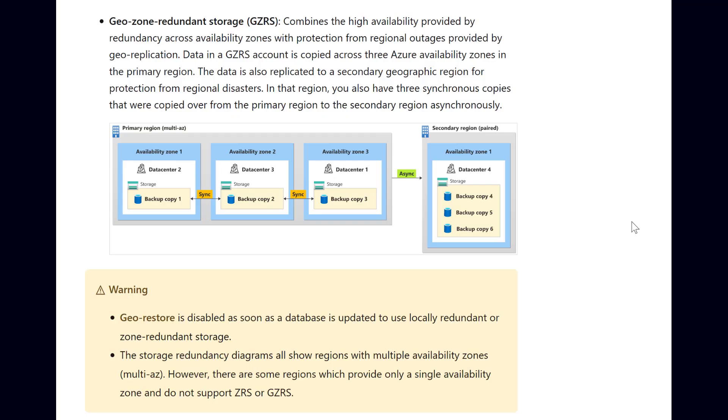GeoZone Redundant Storage combines the best of two worlds. It keeps backups safe from both Regional, also known as GeoRedundant, and Data Center, also known as Zone Redundant, failures.